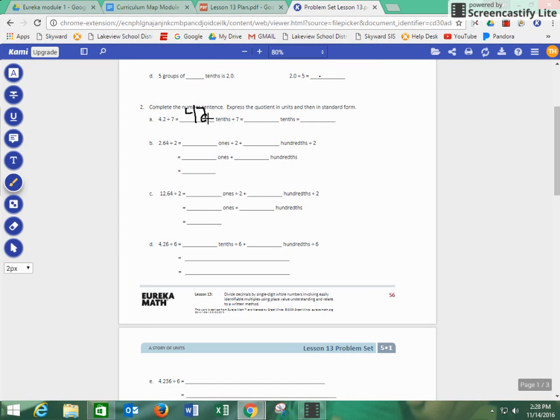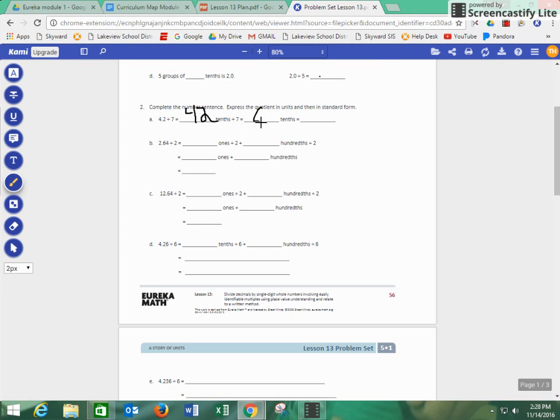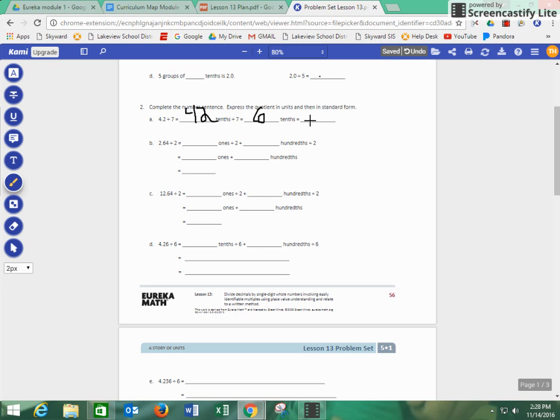And if we divide 42 tenths divided by seven, we know that we get 6 tenths. And that equals in standard form, or 6 tenths in standard form is equivalent to 0.6.